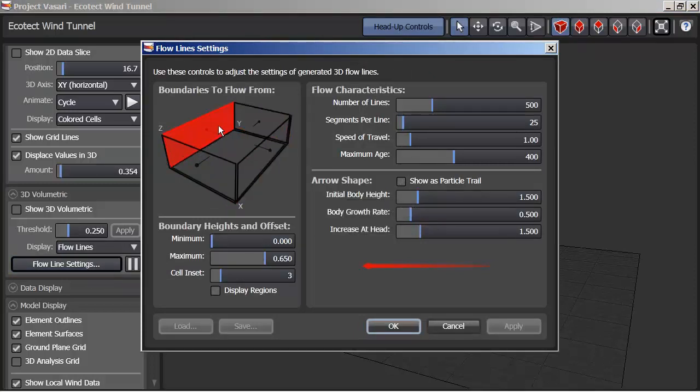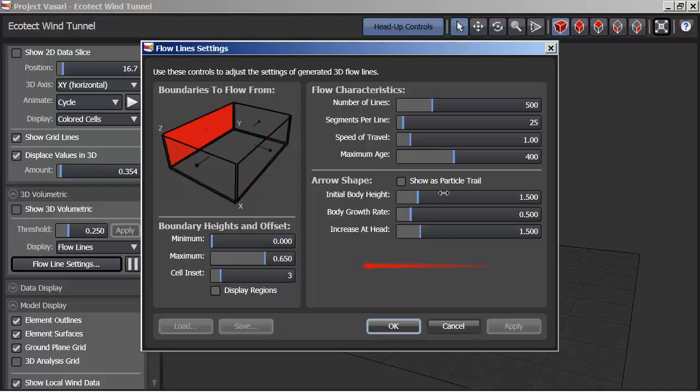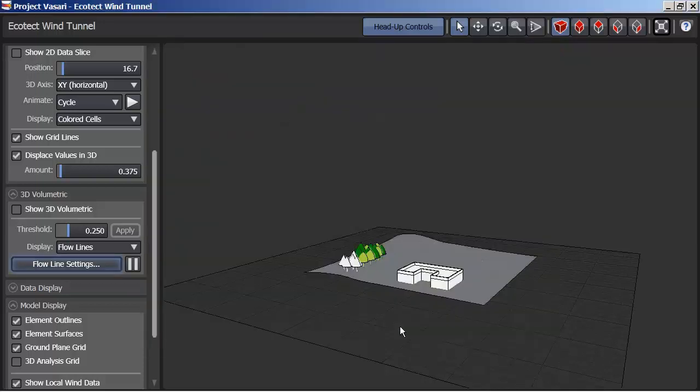I can decide which boundary I want to make active, that I'll see the wind as it travels through that boundary. So I'm just going to go with the option that was the default, so you can see how this looks.